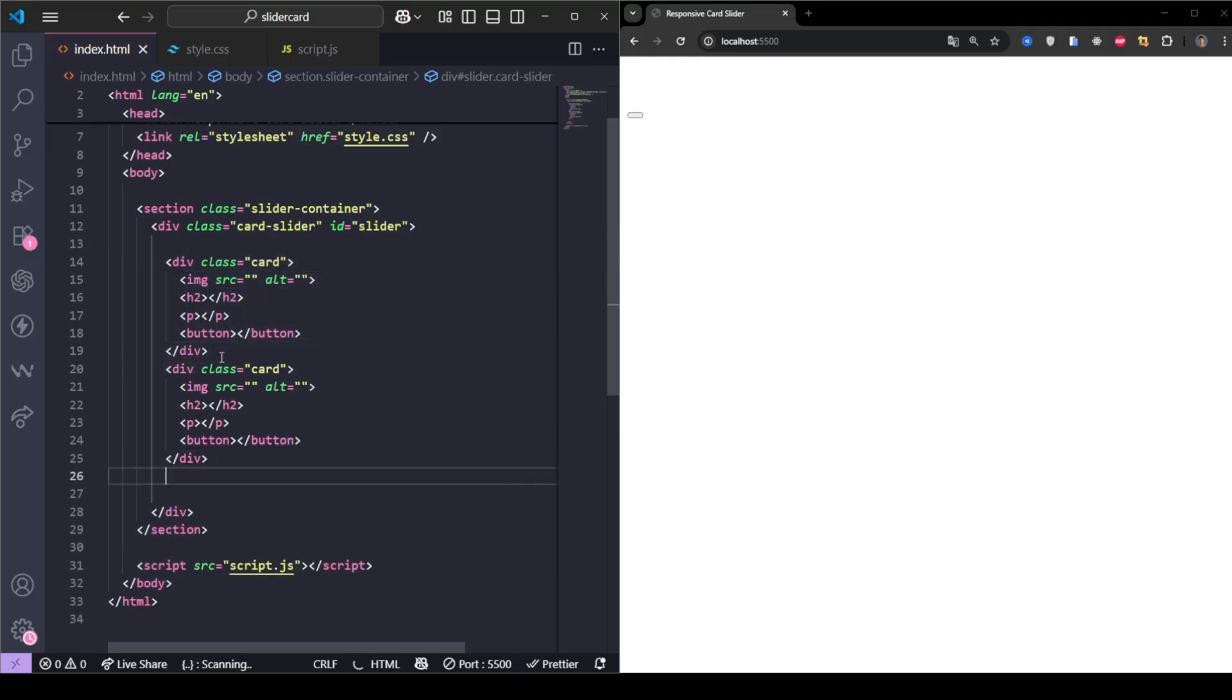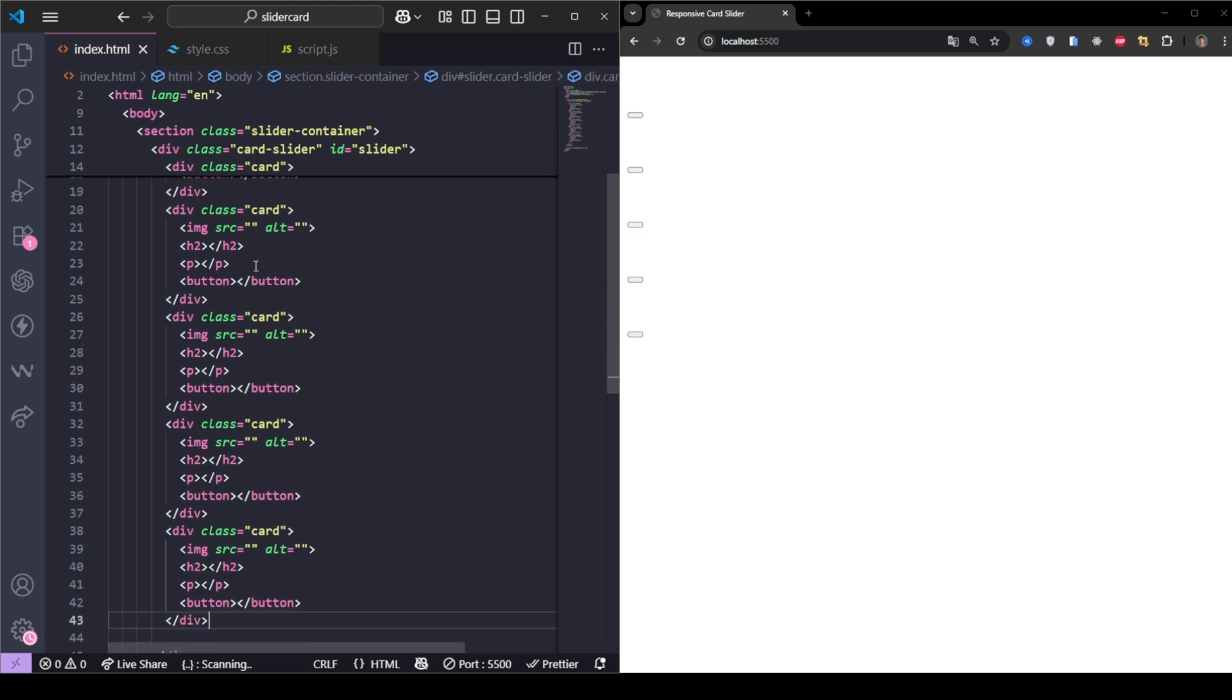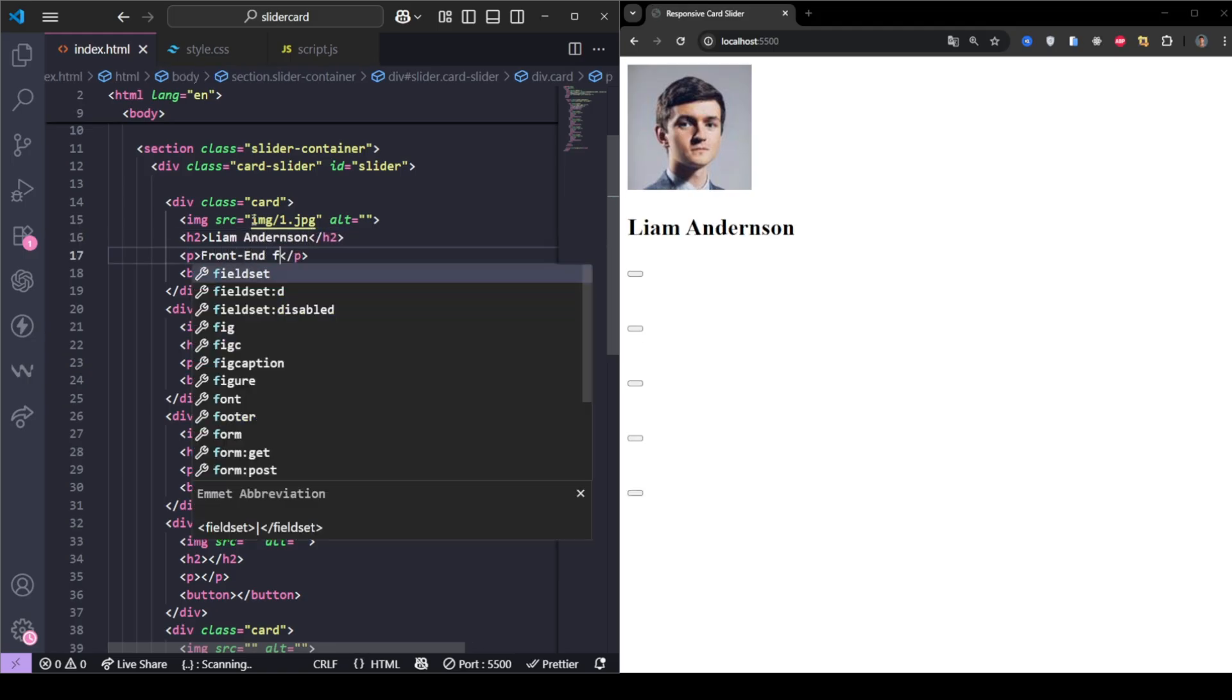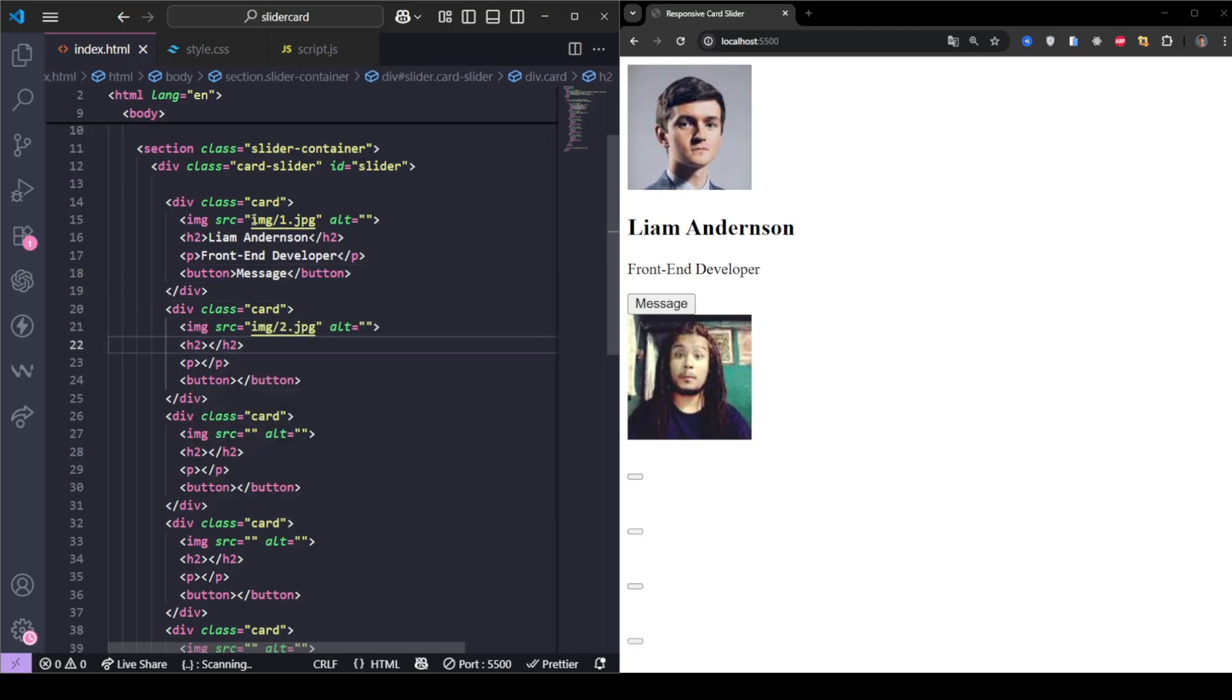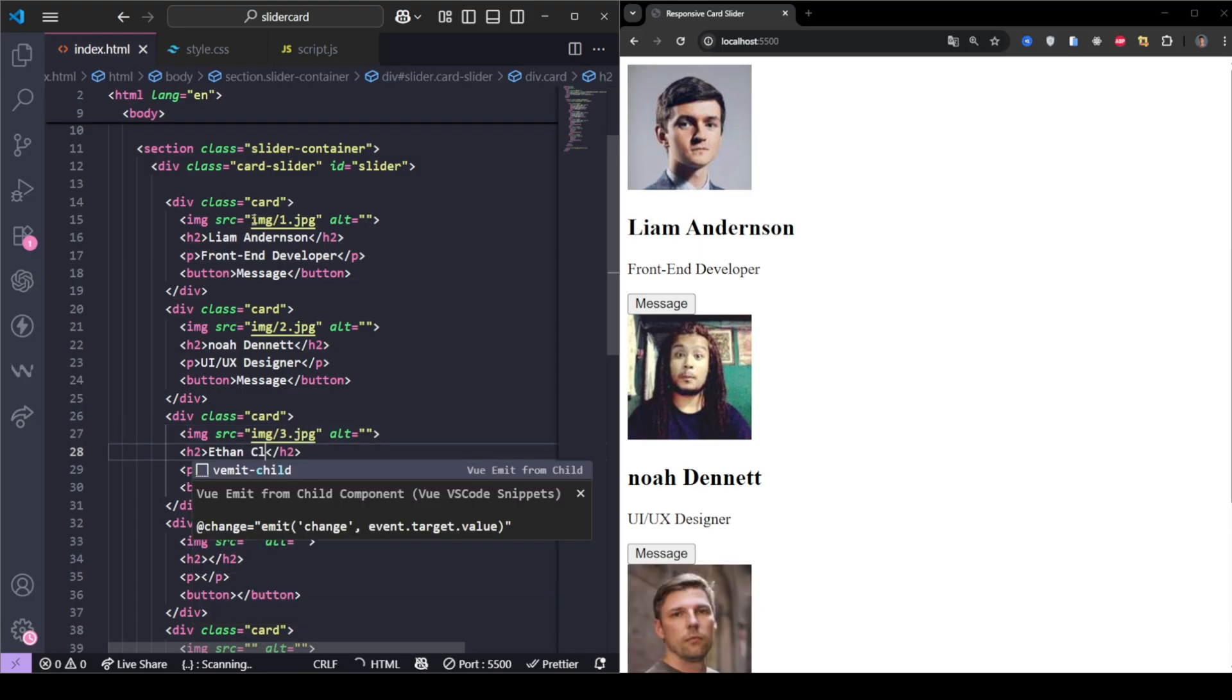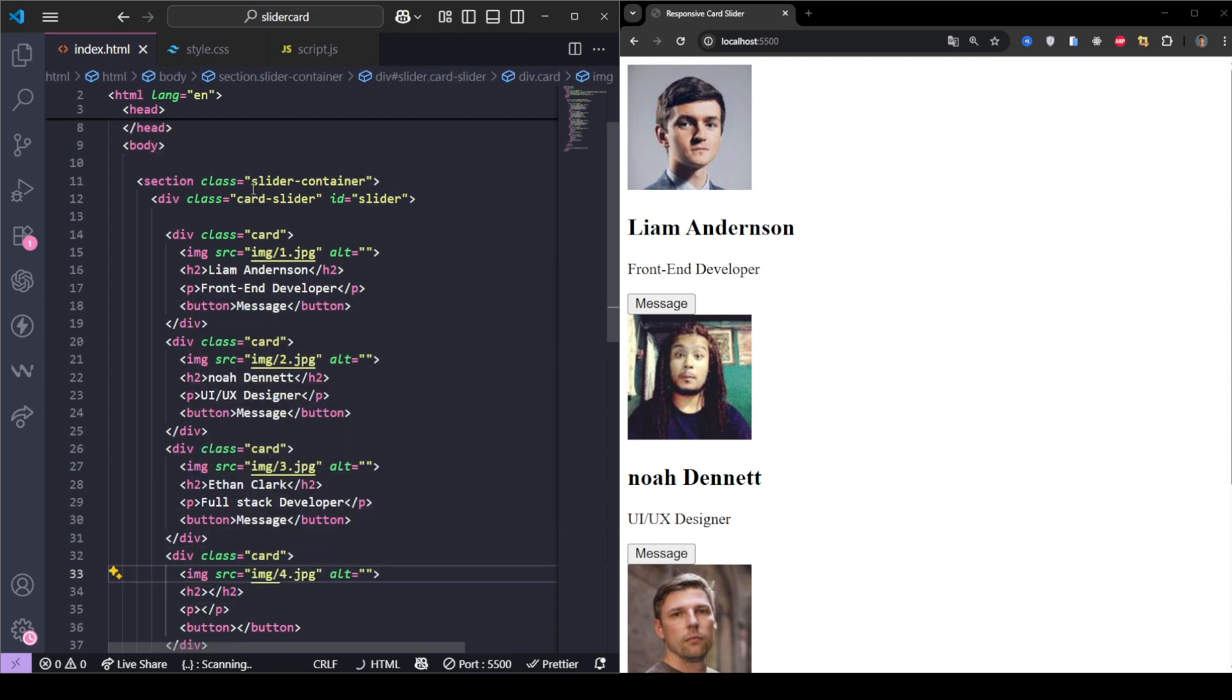We repeat this card structure for five different people, changing the image, name, and role for each one.